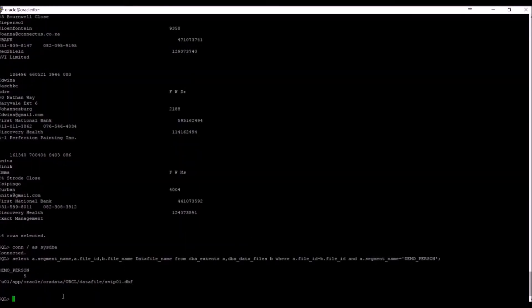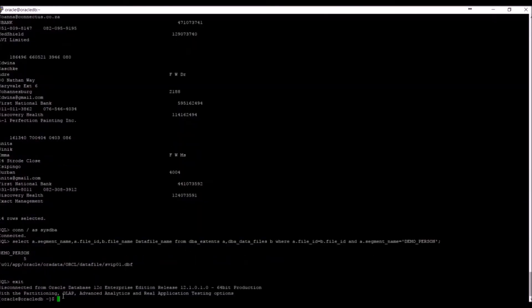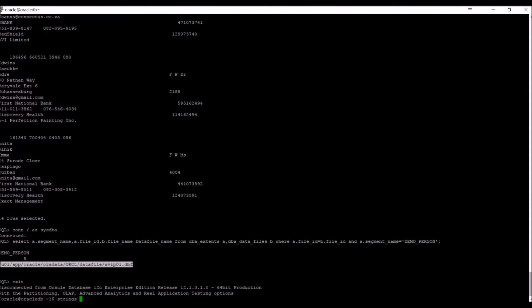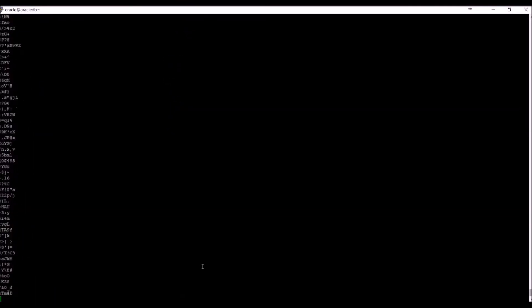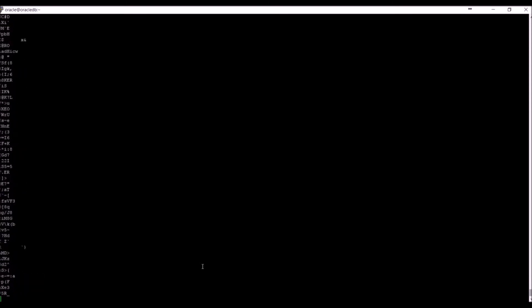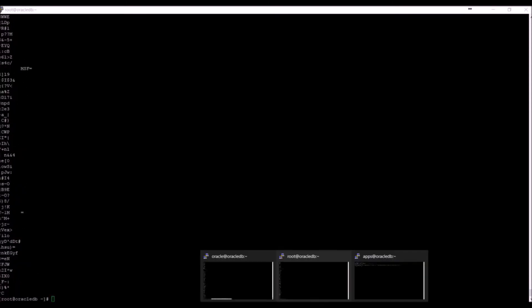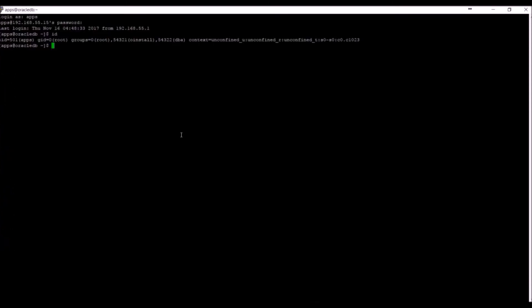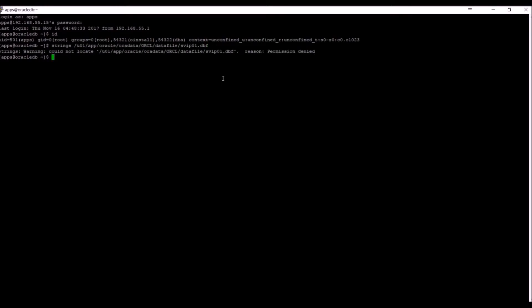We exit to the operating system and try and view the file as we did before. The file has been encrypted and is totally illegible. We can check what the apps user is able to do. The apps user has been denied all access to the file.